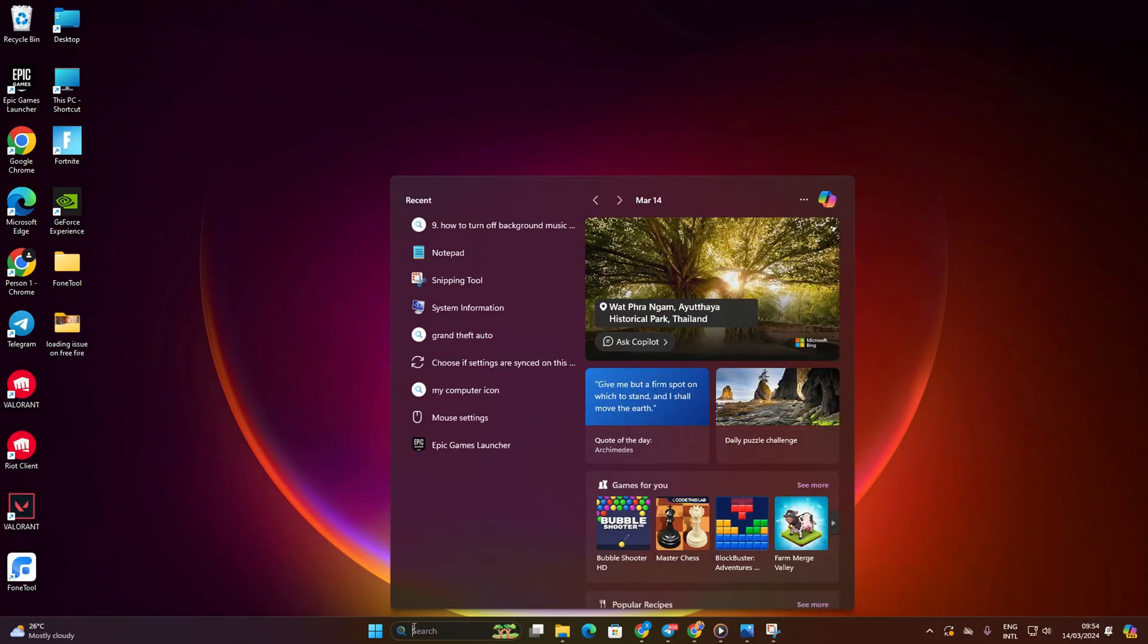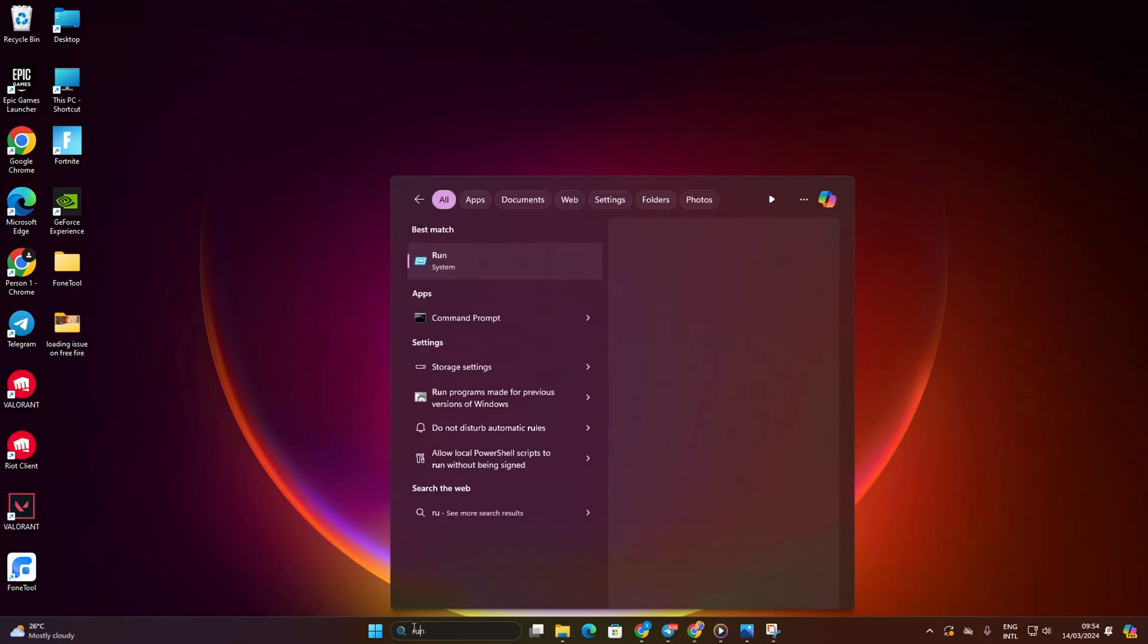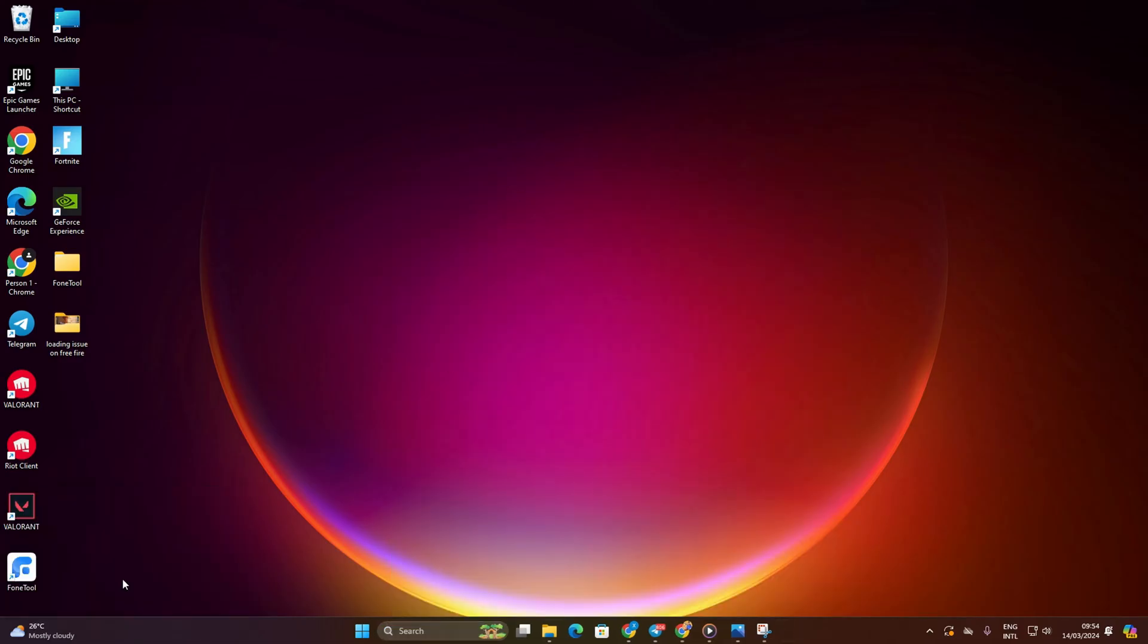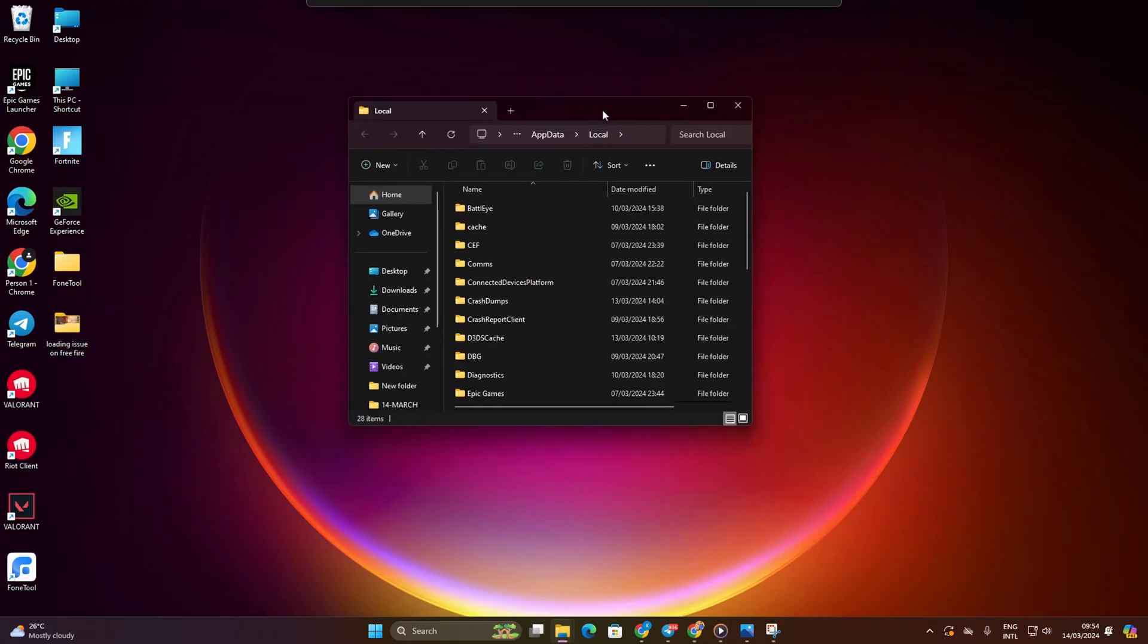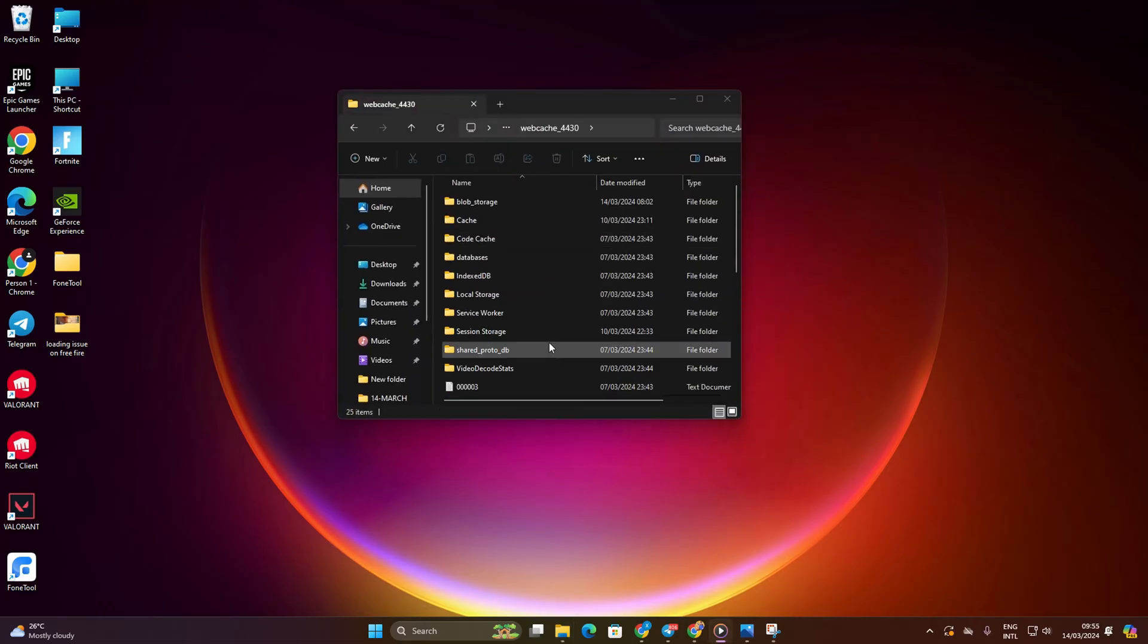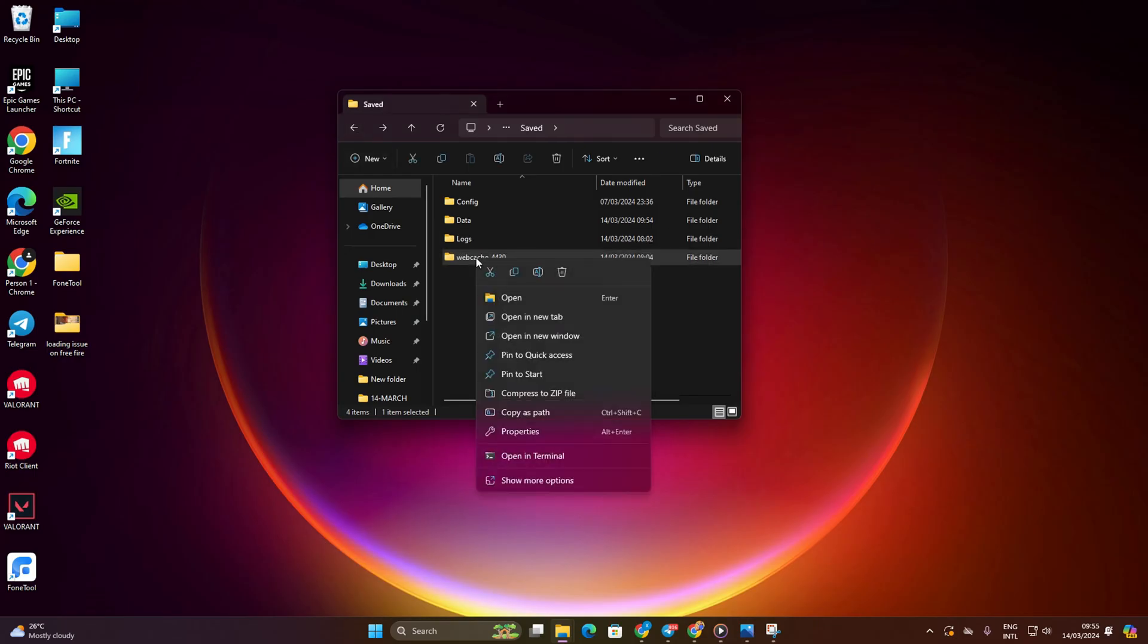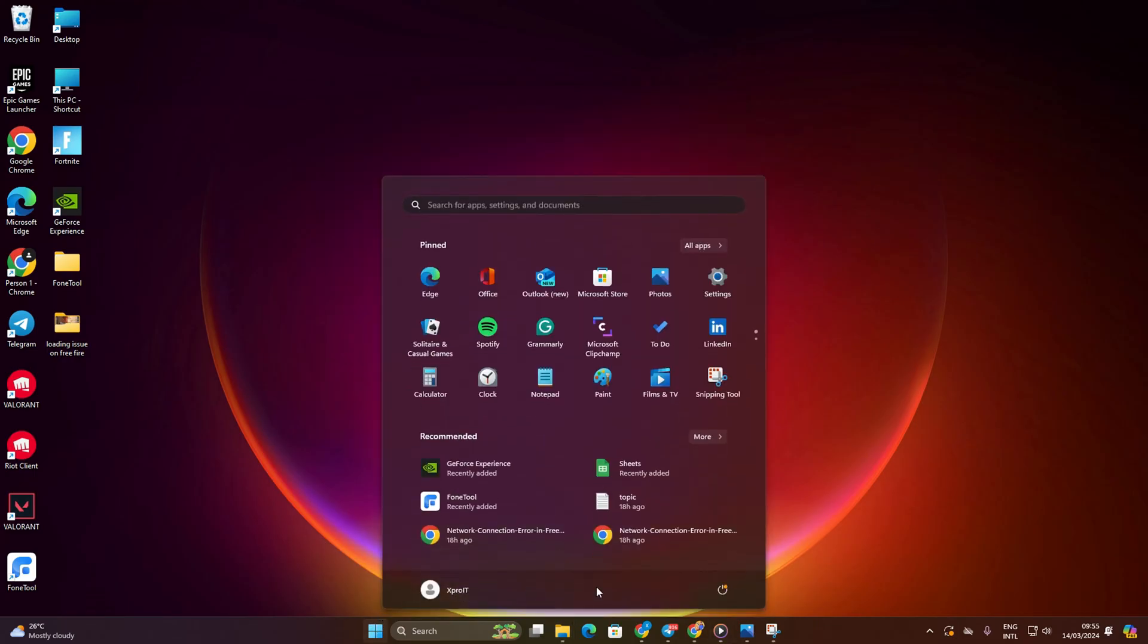Open the Run dialog by searching for it in the Search menu, then type in %localappdata% and press Enter. In the File Explorer, navigate to the Epic Games Launcher folder. Open the Saved folder and delete the Webcache folder. Reboot your computer and check if the problem persists.